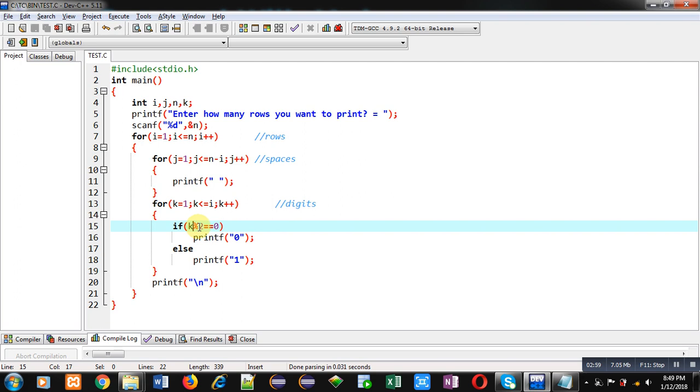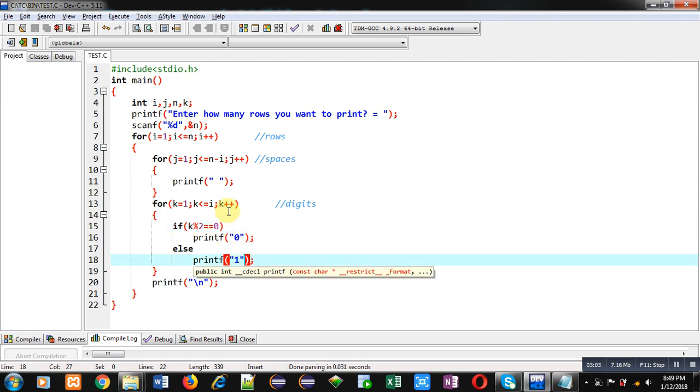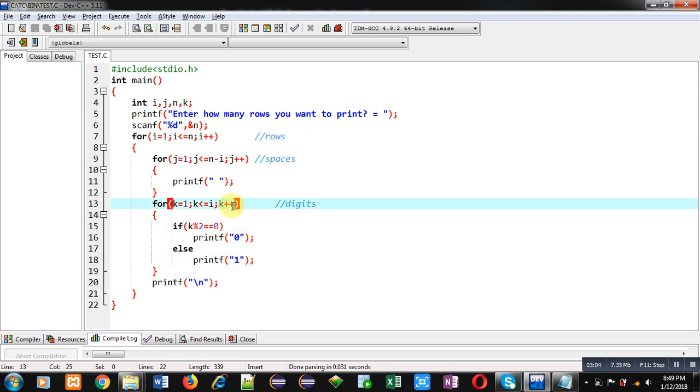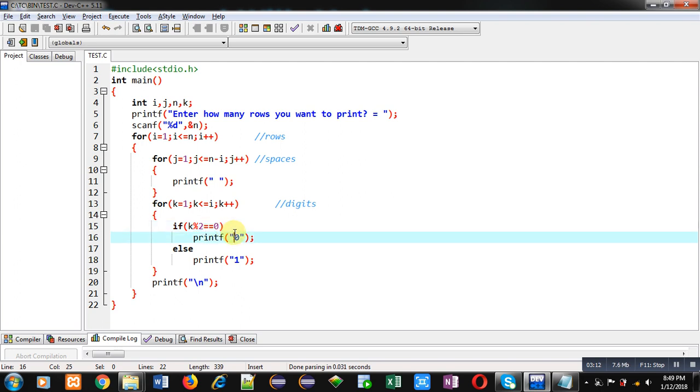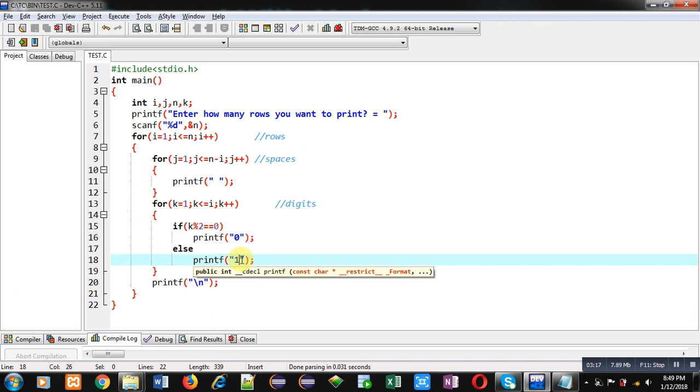Then k plus plus, k will become two. So when k is two, two modulus two, the result will be equal to zero, so it will print zero. This way, if k is odd, then one will be printed. If k is even, then zero will be printed.